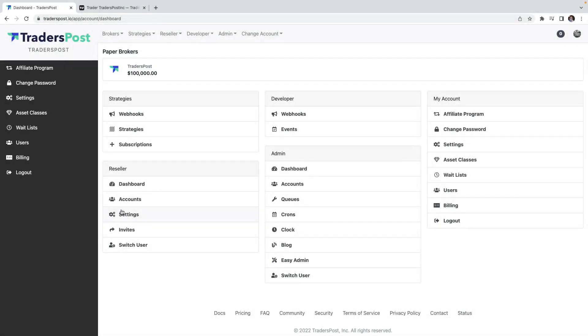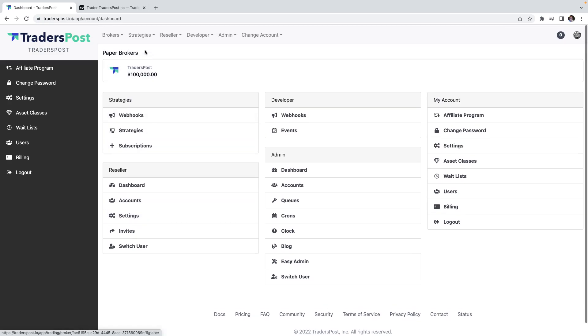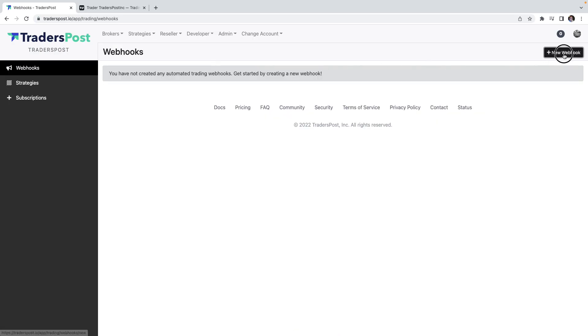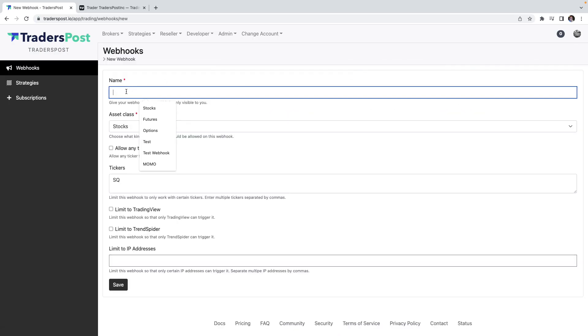Hey everyone, John Wade from Trader's Post here. This video is going to quickly show you how you can connect a TradingView strategy to Trader's Post using alert webhooks. The first thing we're going to do over here in Trader's Post is create a new webhook.